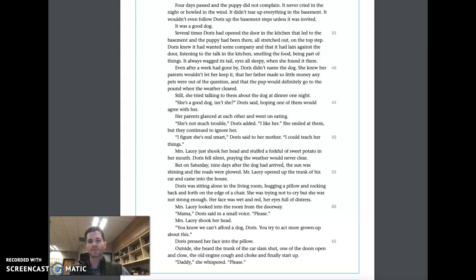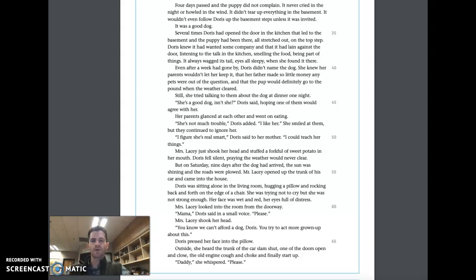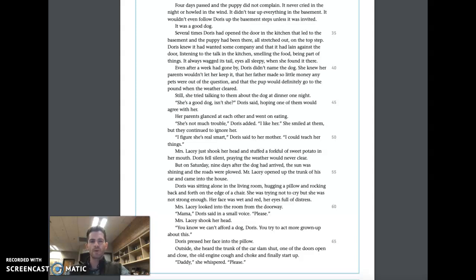Being part of things. It always wagged its tail, eyes all sleepy, when she found it there. Even after a week had gone by, Doris didn't name the dog. She knew her parents wouldn't let her keep it, that her father made so little money, any pets were out of the question, and that the pup would definitely go to the pound when the weather cleared.